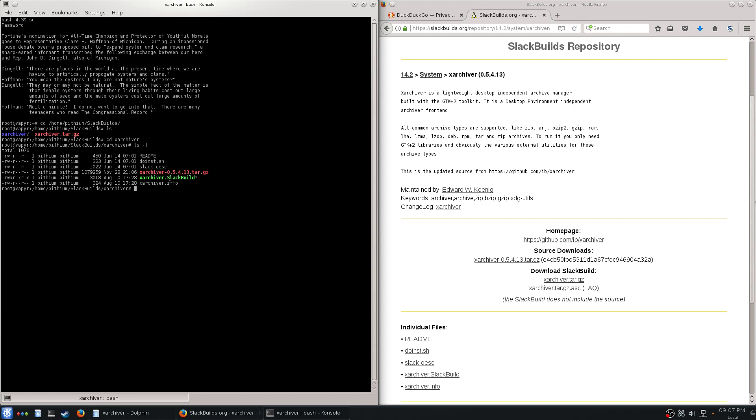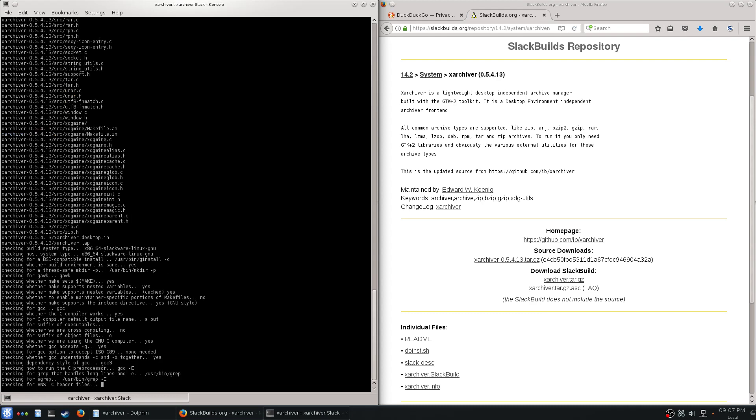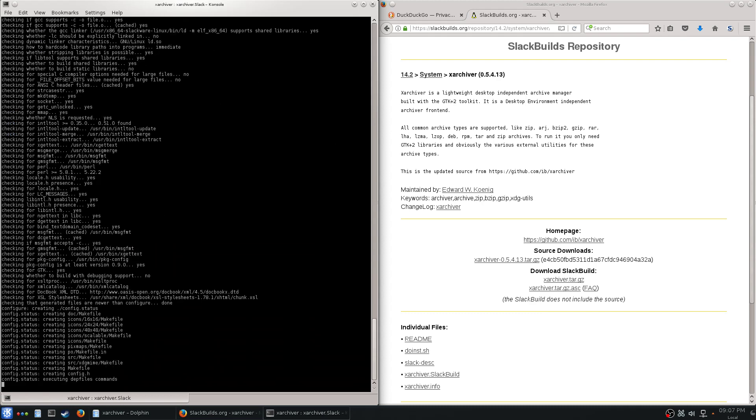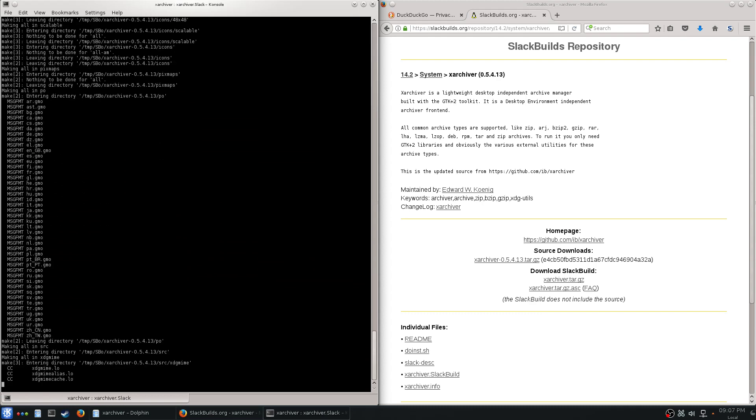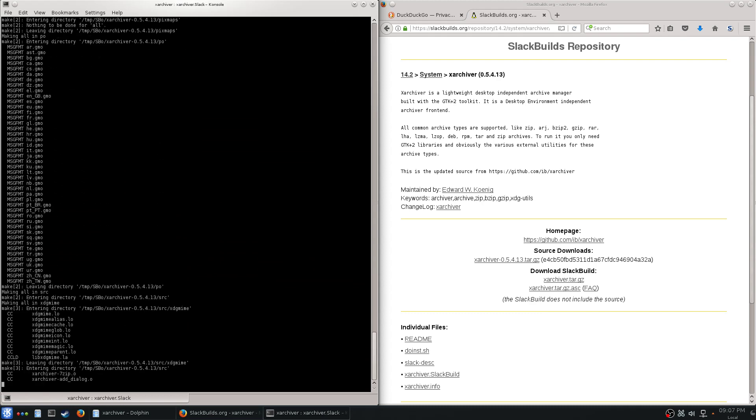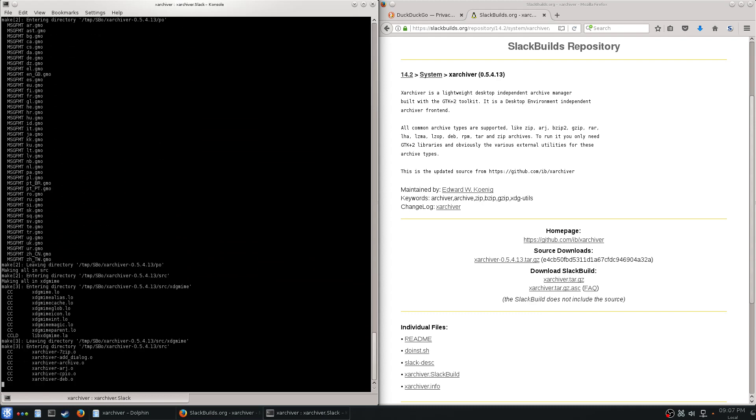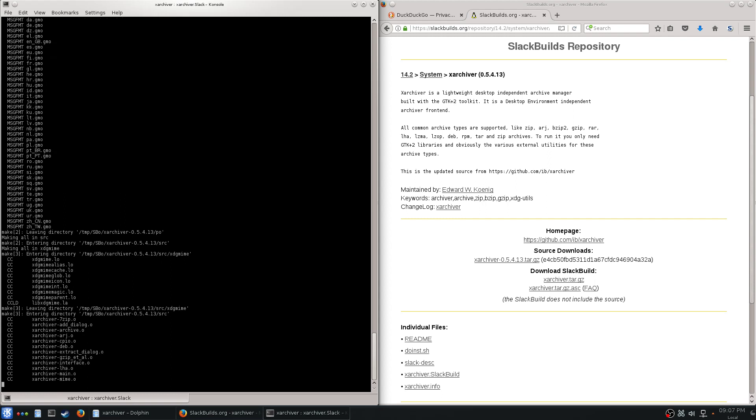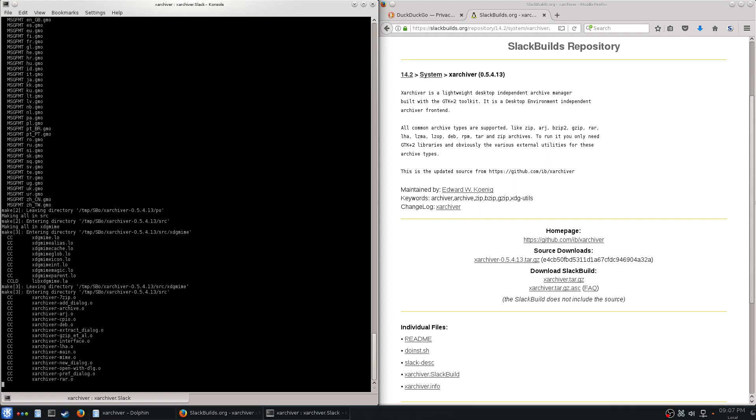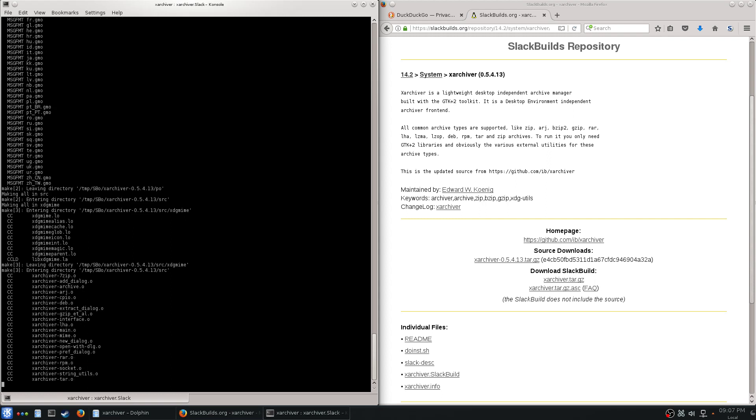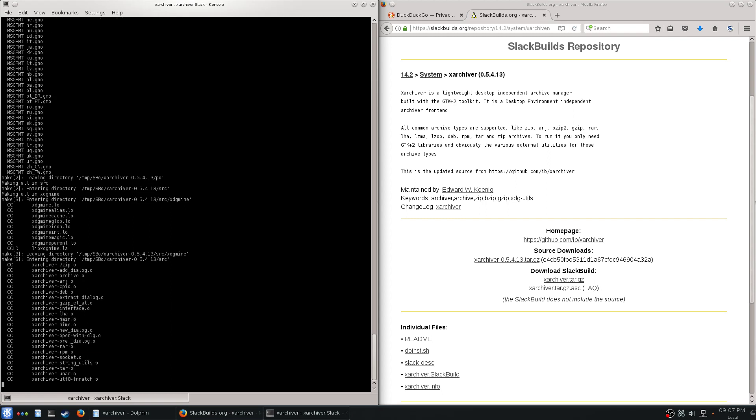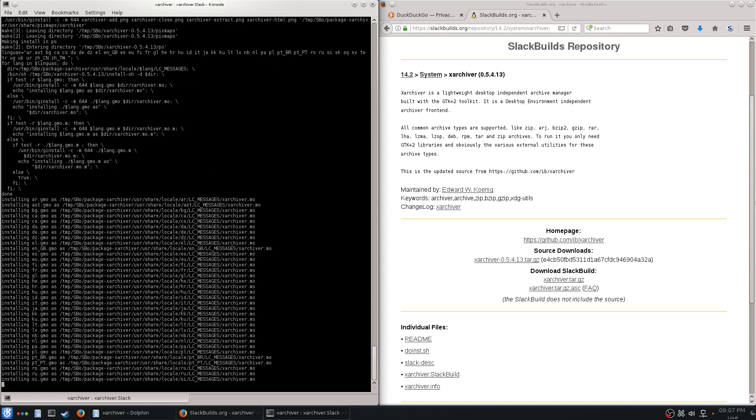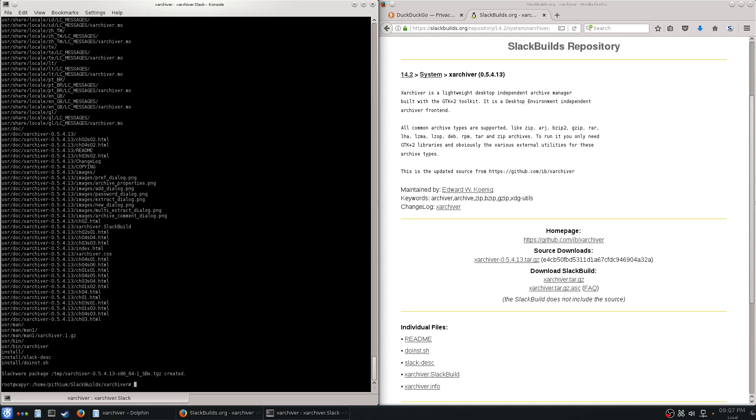As root, dot slash, run the SlackBuild, and it's going to give you an amazing wall of text. On my Ryzen processor here it's not going to take too long to finish. Almost there. There's a bunch of things, don't worry too much about what it's doing, you can figure that out later.